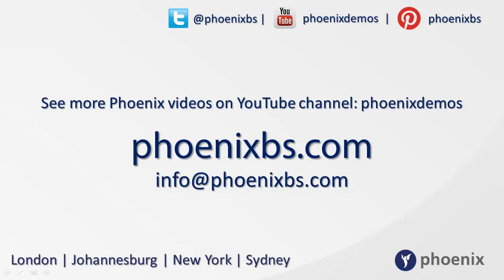To find out more about Phoenix and our products, follow us on Twitter, YouTube, or Pinterest. Visit our website at phoenixbs.com or email us at info@phoenixbs.com. Or to view more of our video demos for our fantastic product range, visit Phoenix Demos Channel on YouTube.